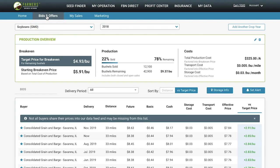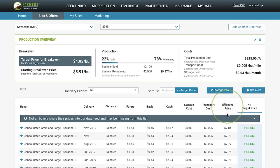We'll start by calculating your effective price, which you can see right here. The effective price is calculated by taking the cash price and accounting for transportation and storage costs, so that you can find the bids that will deliver the highest price to your farm.